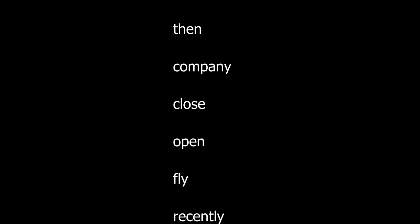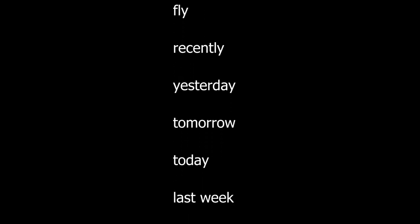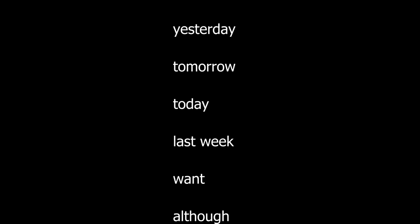On. Then. Then. Company. Close. Open. Fly. Recently. Yesterday. Tomorrow. Today. Last week. Want.